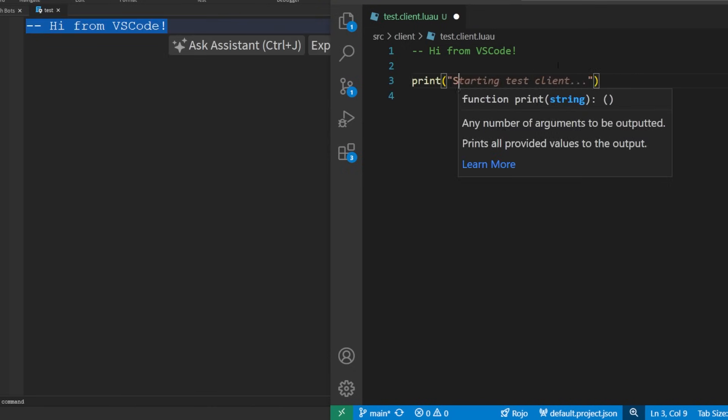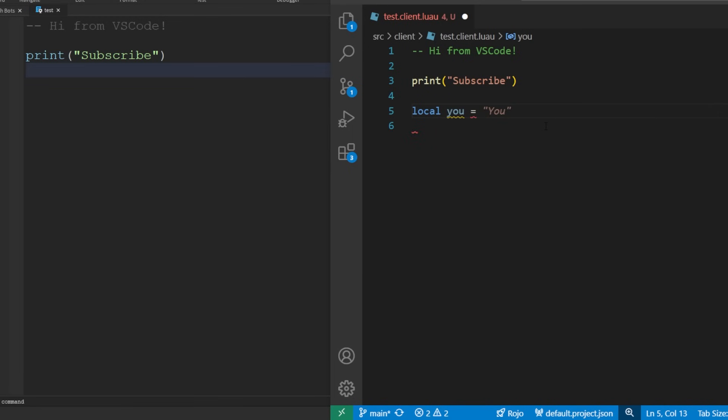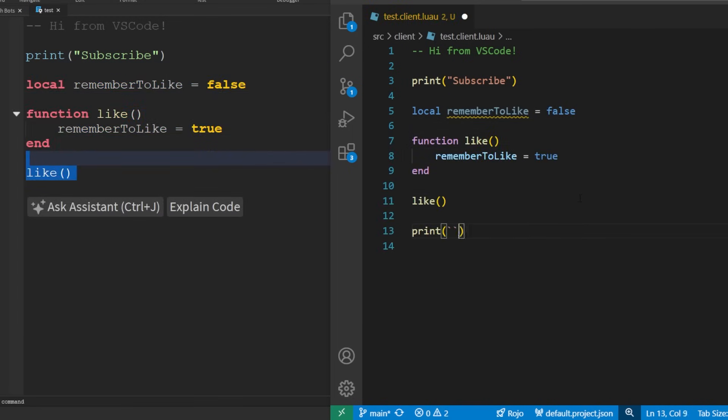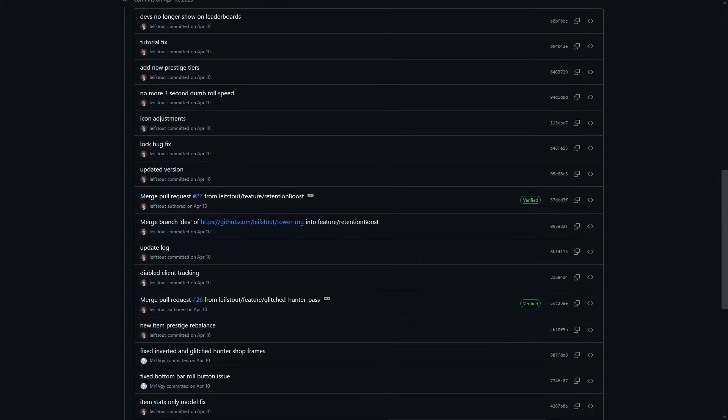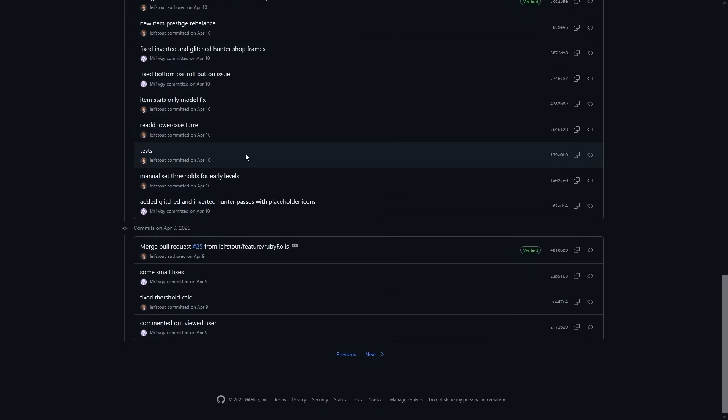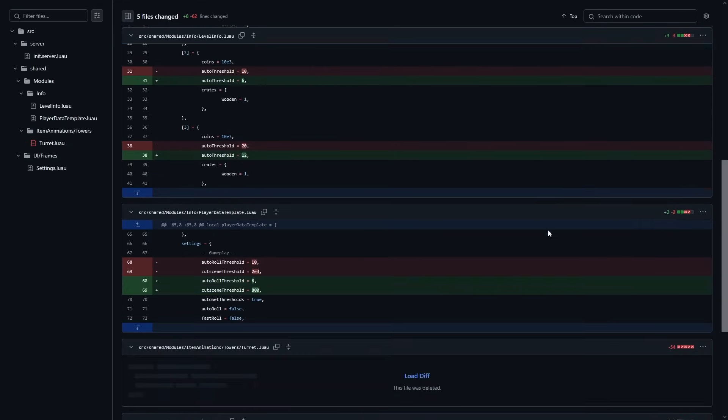The advanced tools I'll show in this video will solve all of these issues. That's why big studios and professionals use tools like Git, VS Code, Rojo, and Wally. You get full version control, fast editing, reusable packages, and much cleaner code.